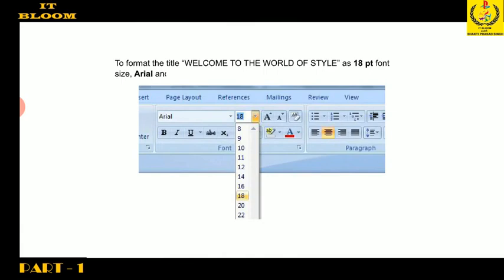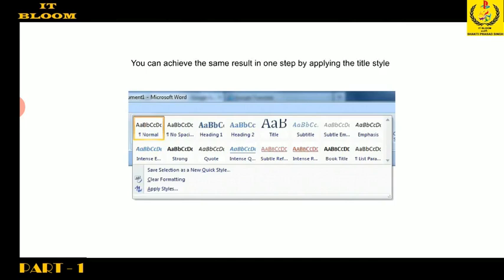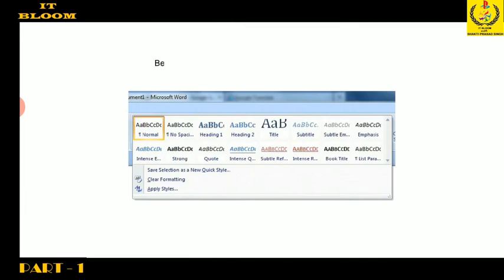To format the title 'Welcome to the World of Style' as 18-point font size, Arial, and center aligned, we would require three steps. You can achieve the same result in one step by applying the title style. By default, the text you type in a new document is based on normal style. Besides normal style, Word provides many built-in styles.